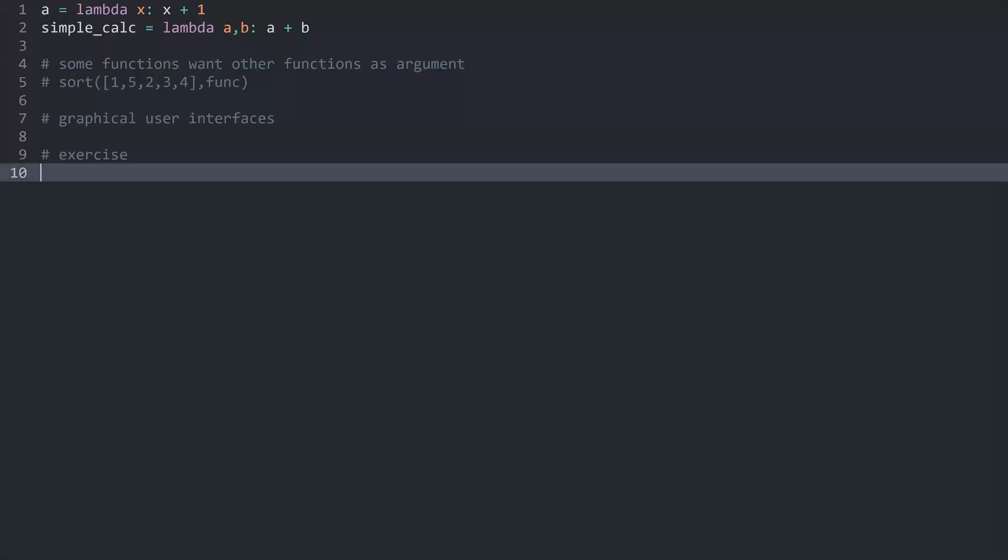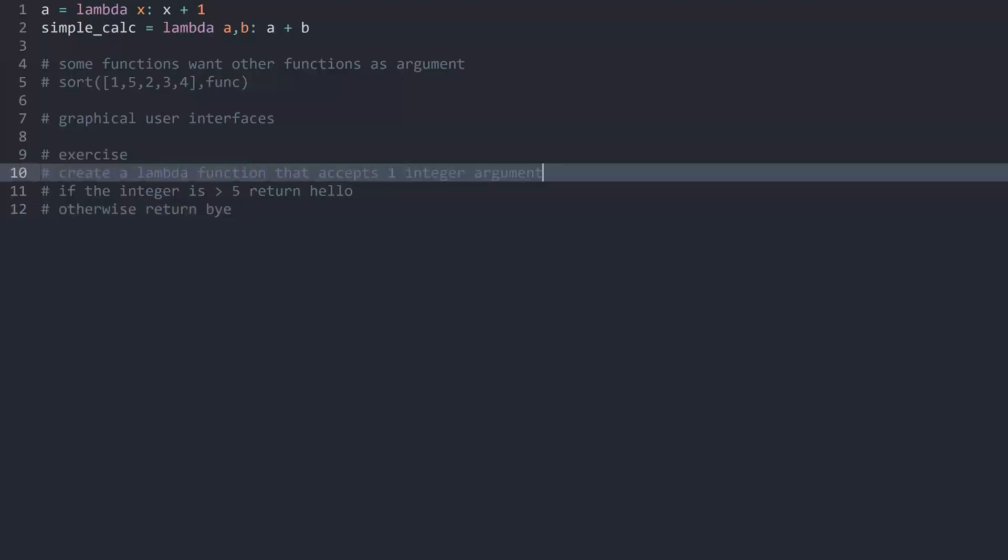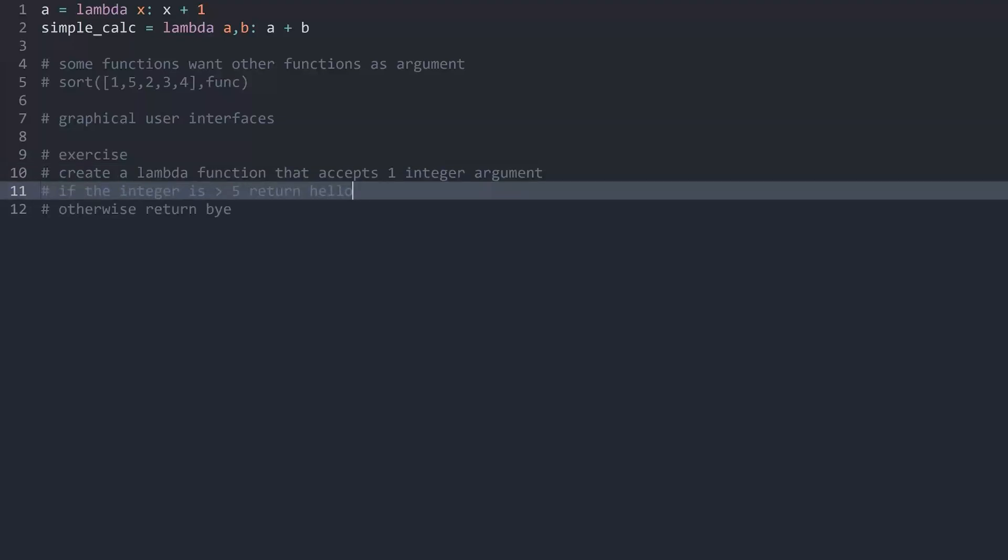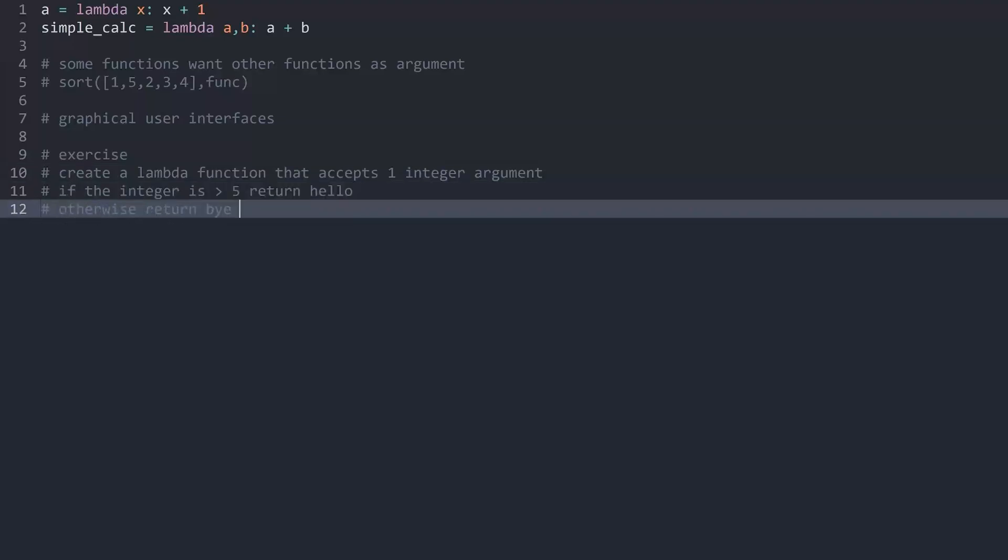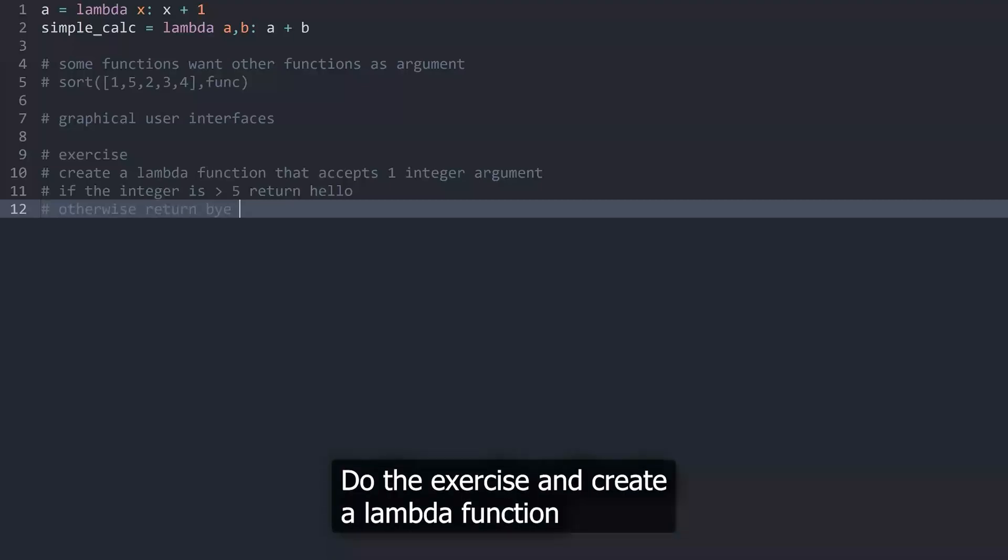And for the exercise I want you guys to create a lambda function that accepts one argument that should be an integer. And if the integer is greater than 5 return hello and otherwise return bye. And then obviously when you have created this call this function and print the result.